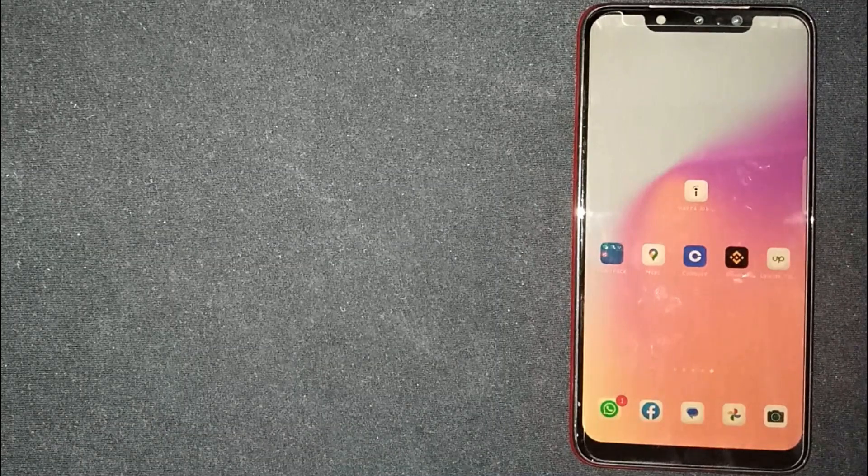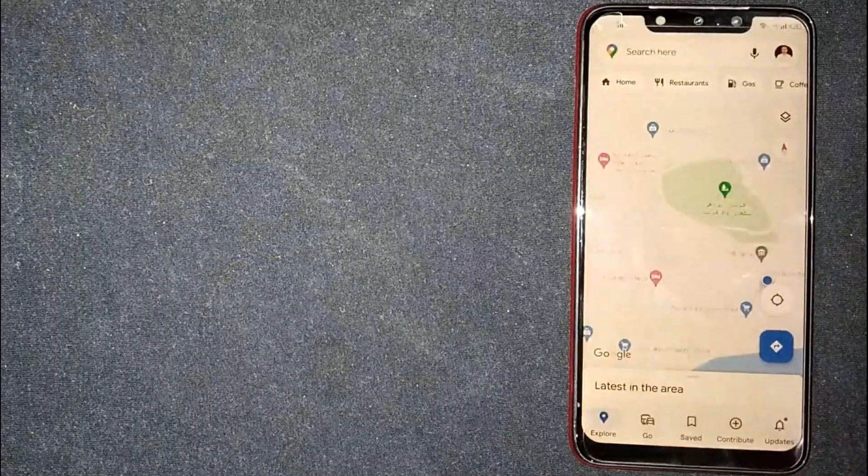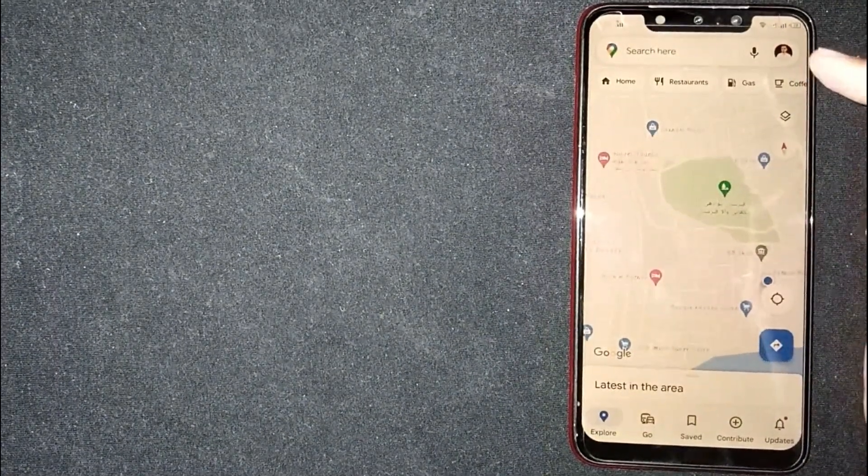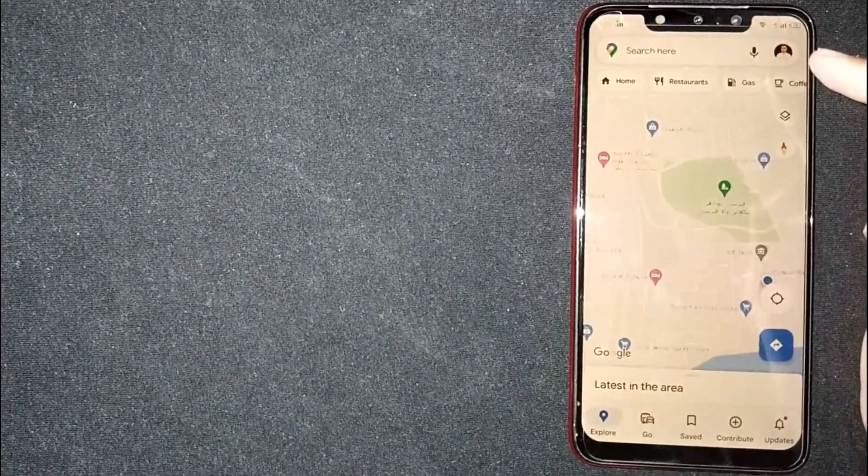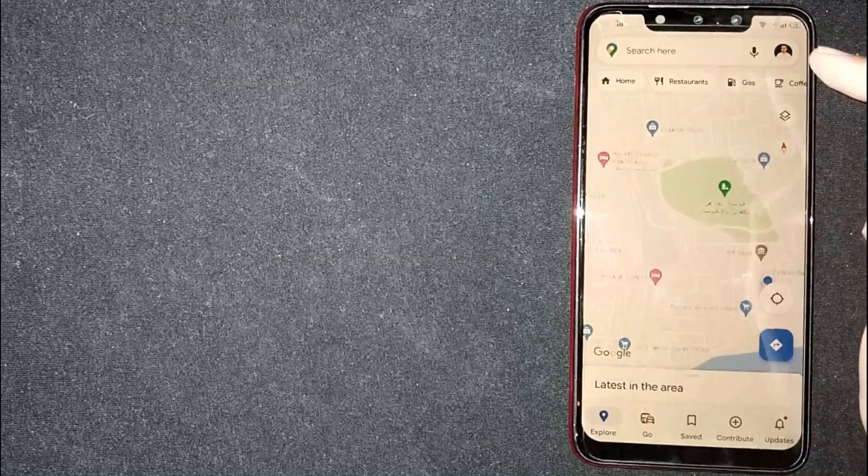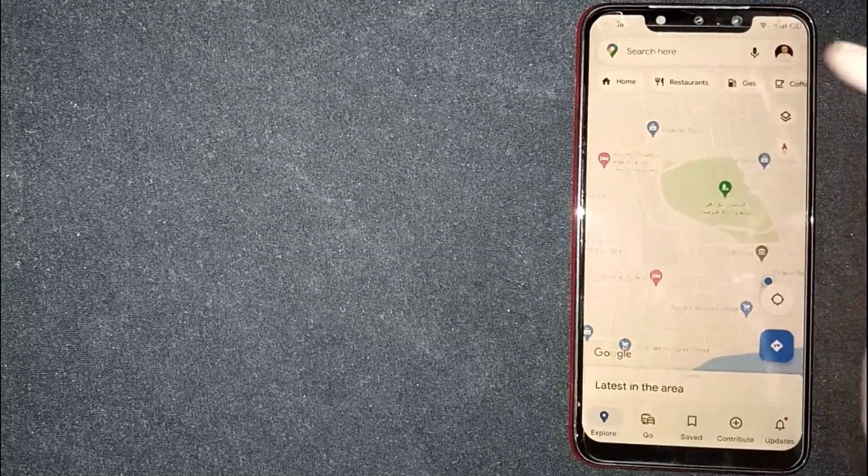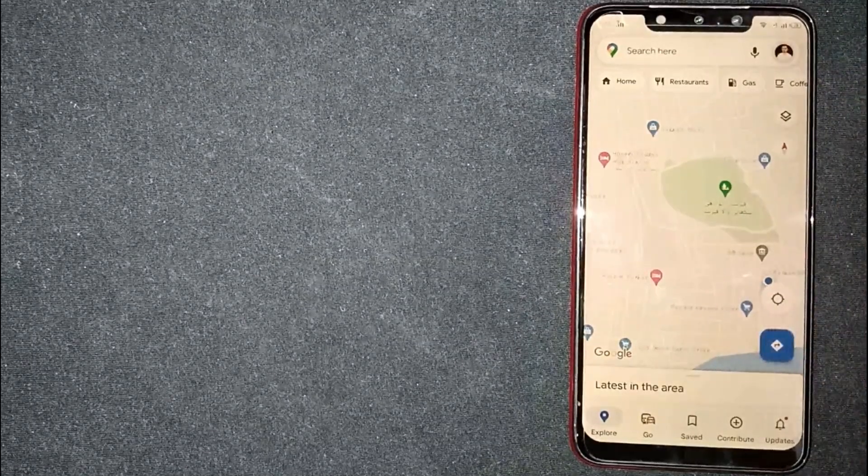First of all, open the Google Maps app. Now you are seeing the profile icon at the top right corner, click on it.